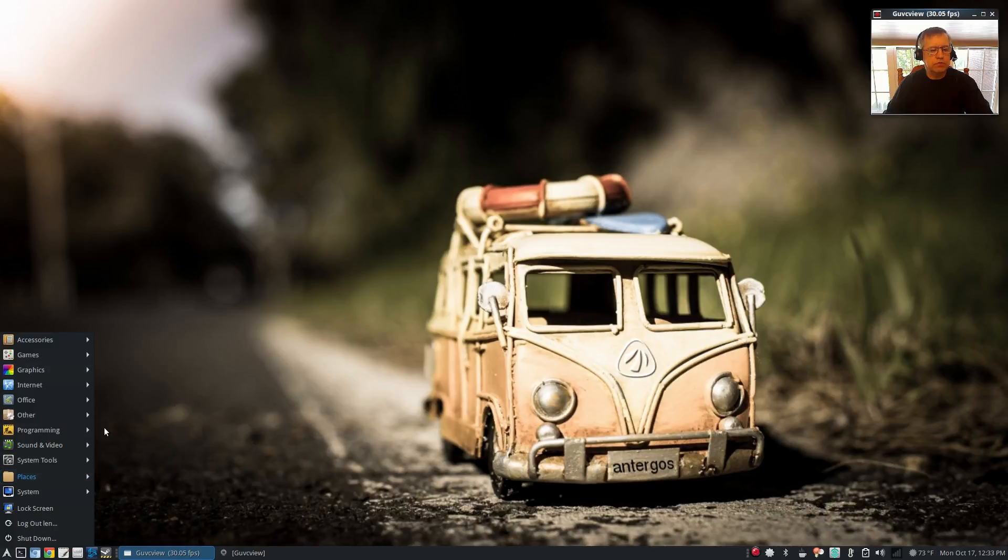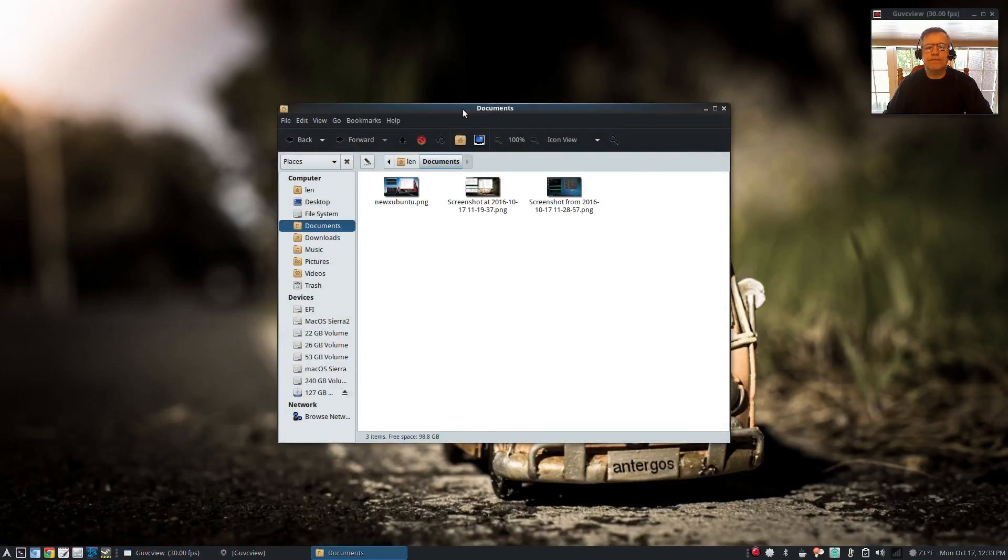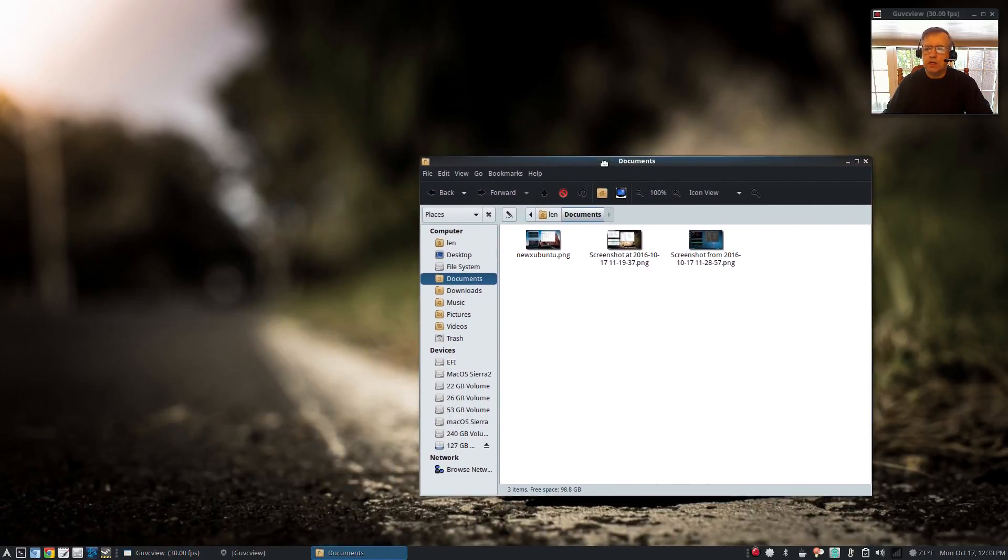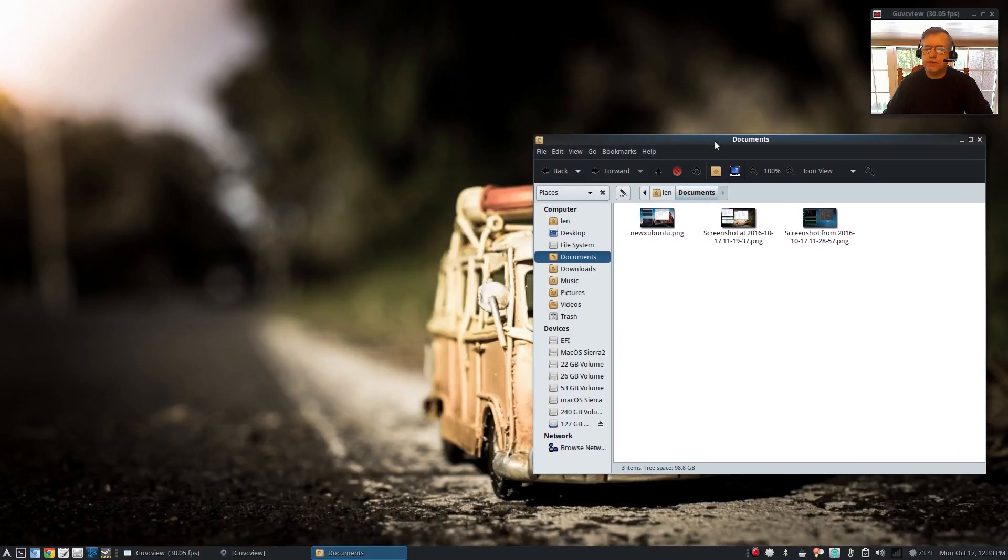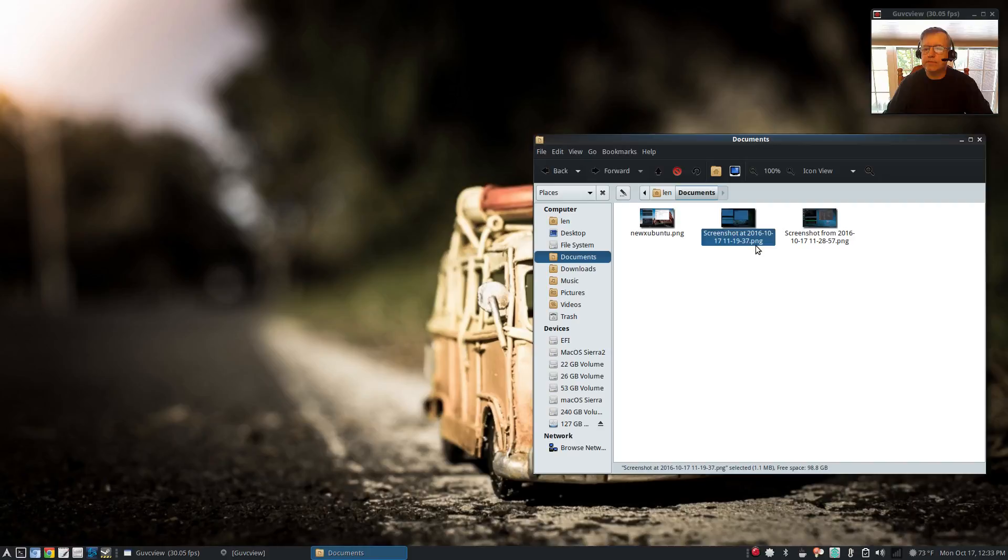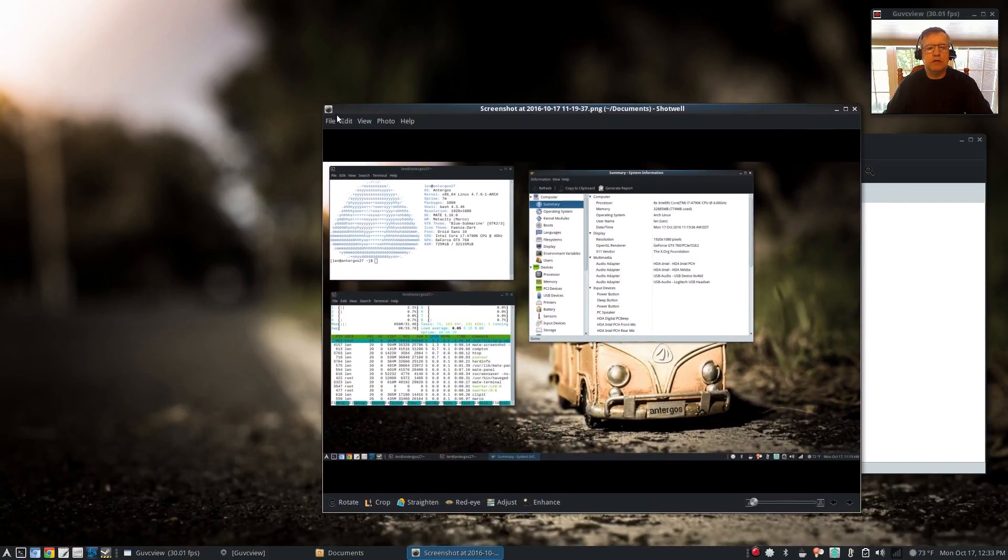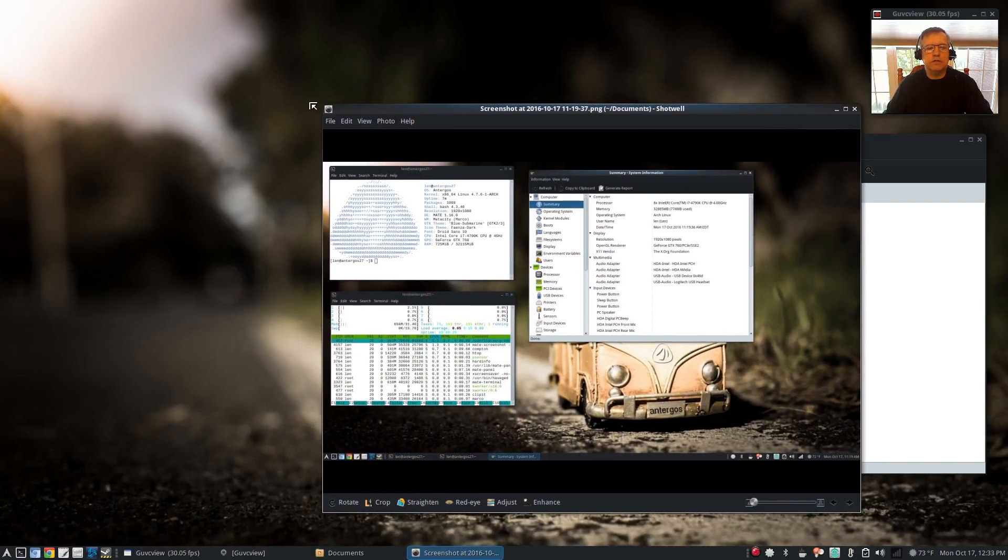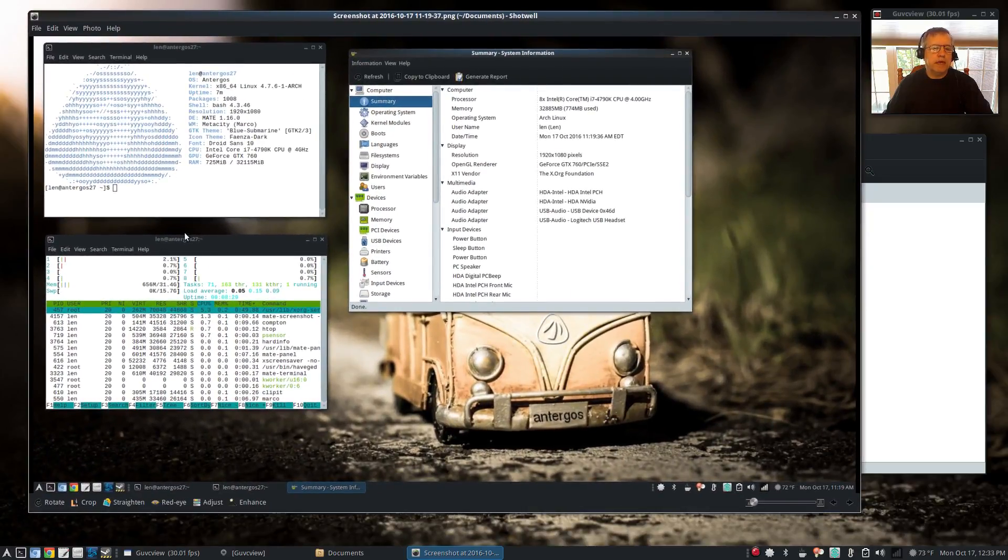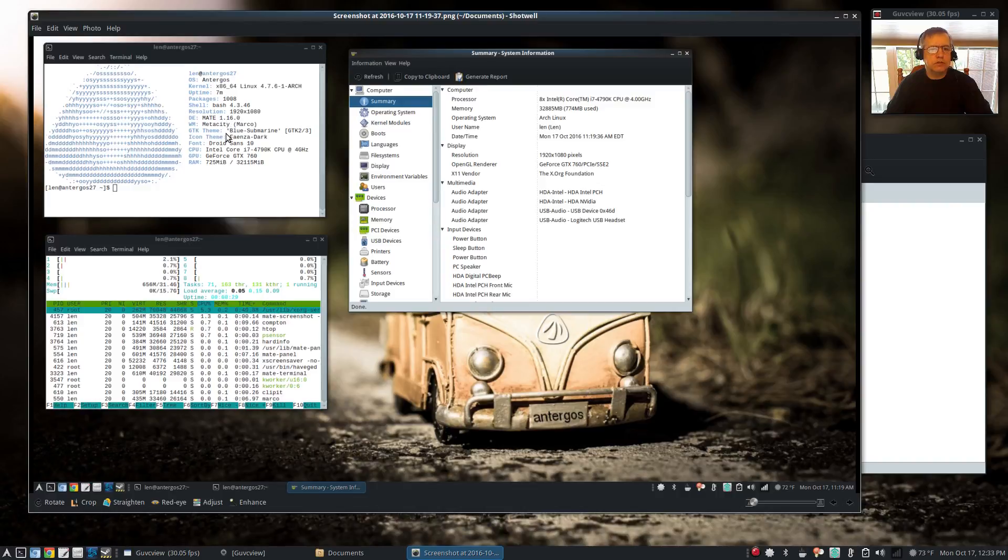Let's see if I go to documents. So let's take a look at each of the three screenshots. The first one is Antergos that you're looking at now. I'm not sure if you can see this but I'll enlarge it. I've got hard info running here, I've got screen fetch information, and then I've got HTOP.